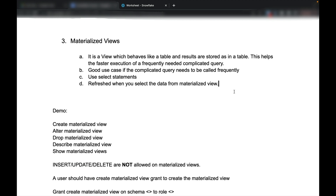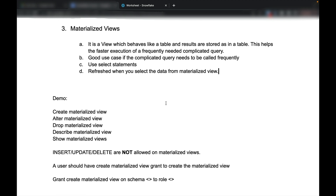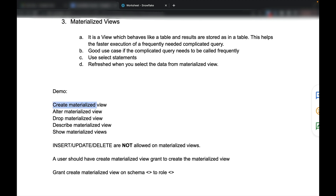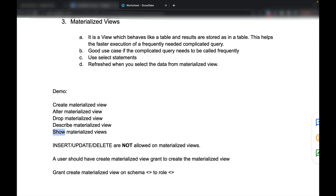On the refresh side, a materialized view gets refreshed when you actually select from it. There are certain DDL commands which can be done on the materialized view: create materialized view, alter a materialized view, drop, describe a materialized view, and show materialized views.